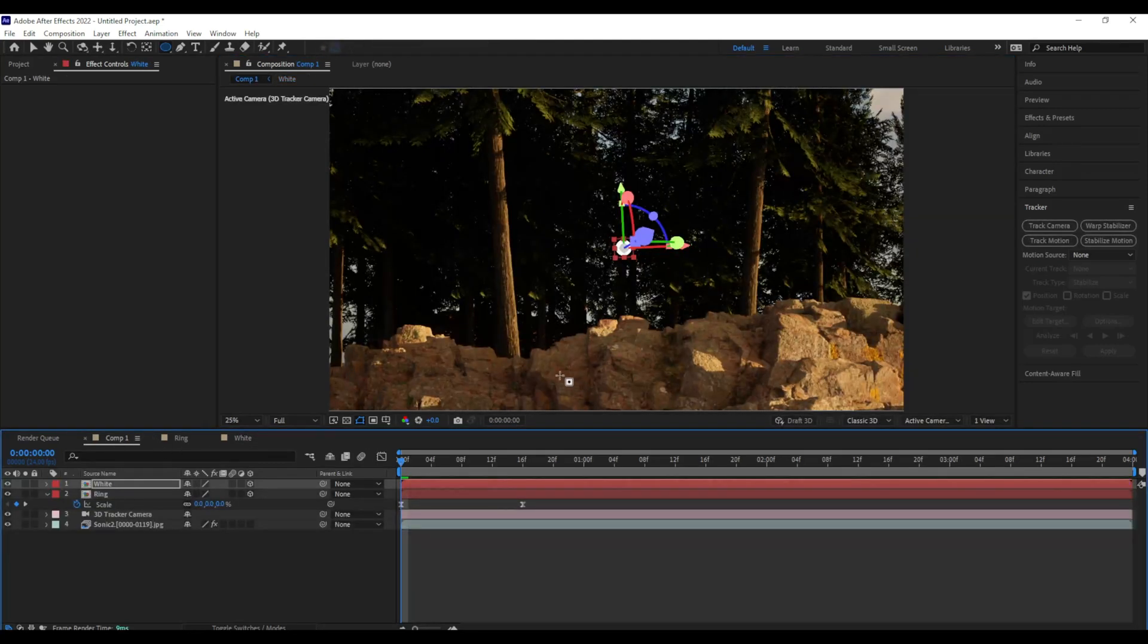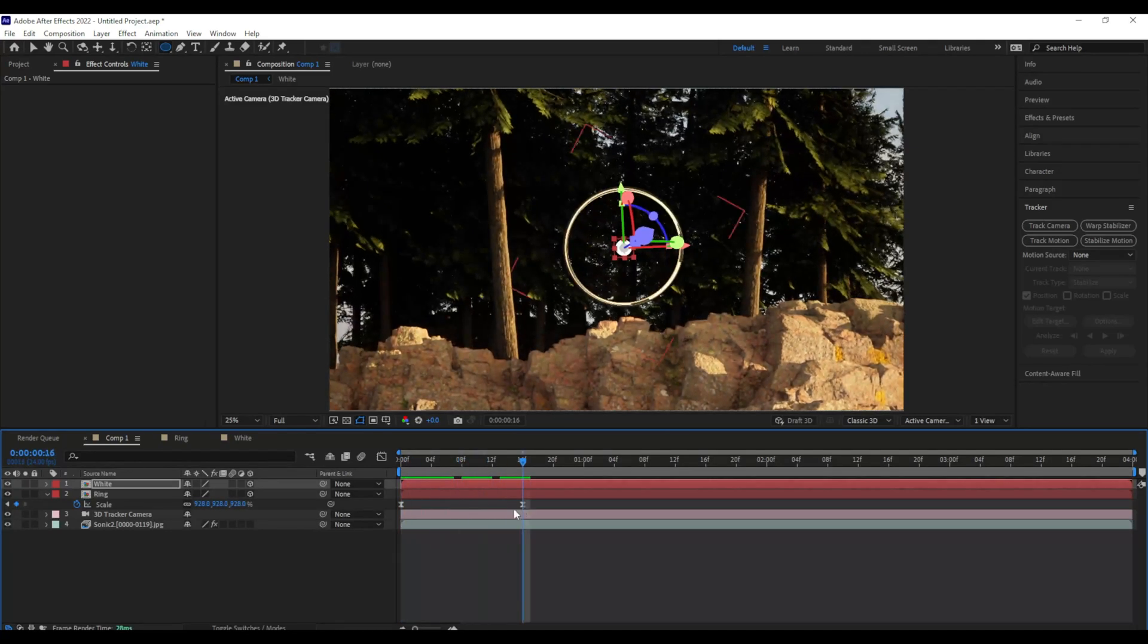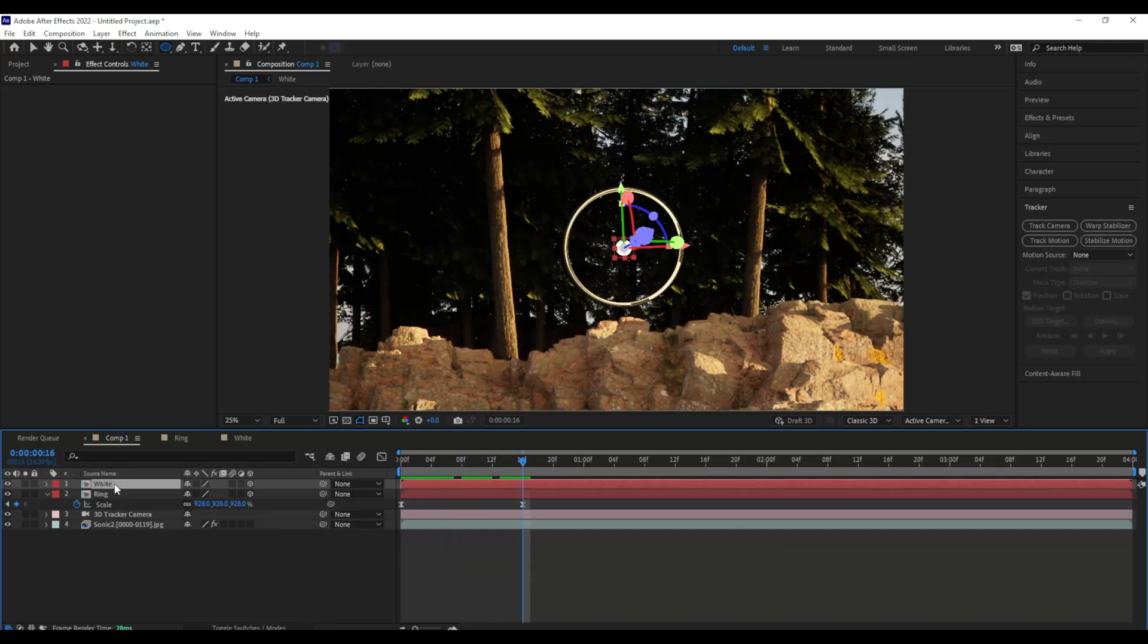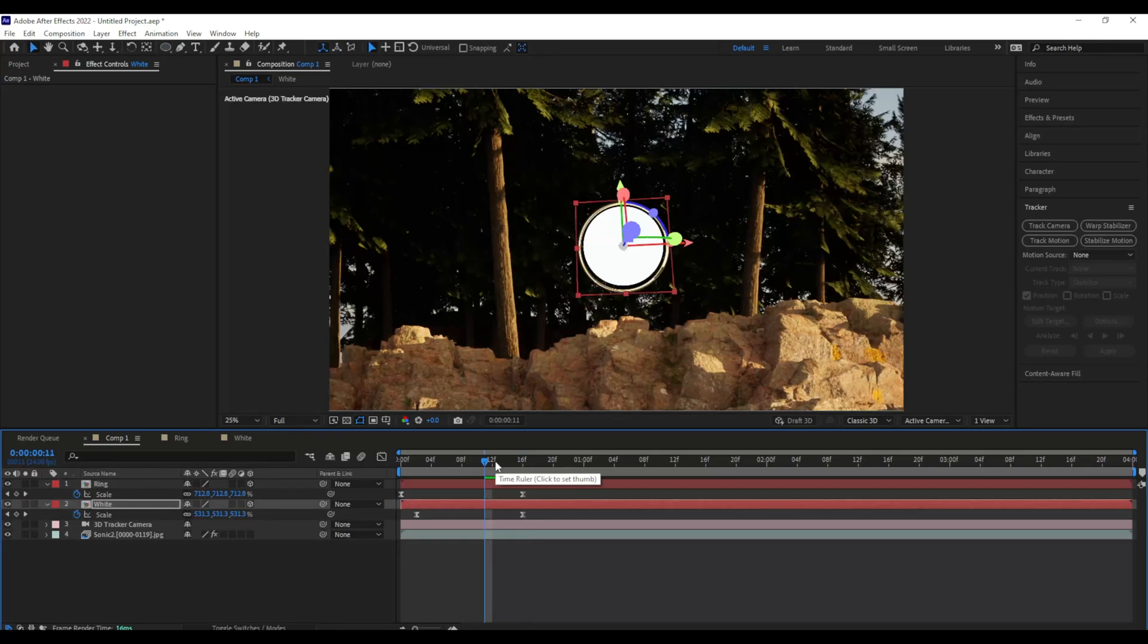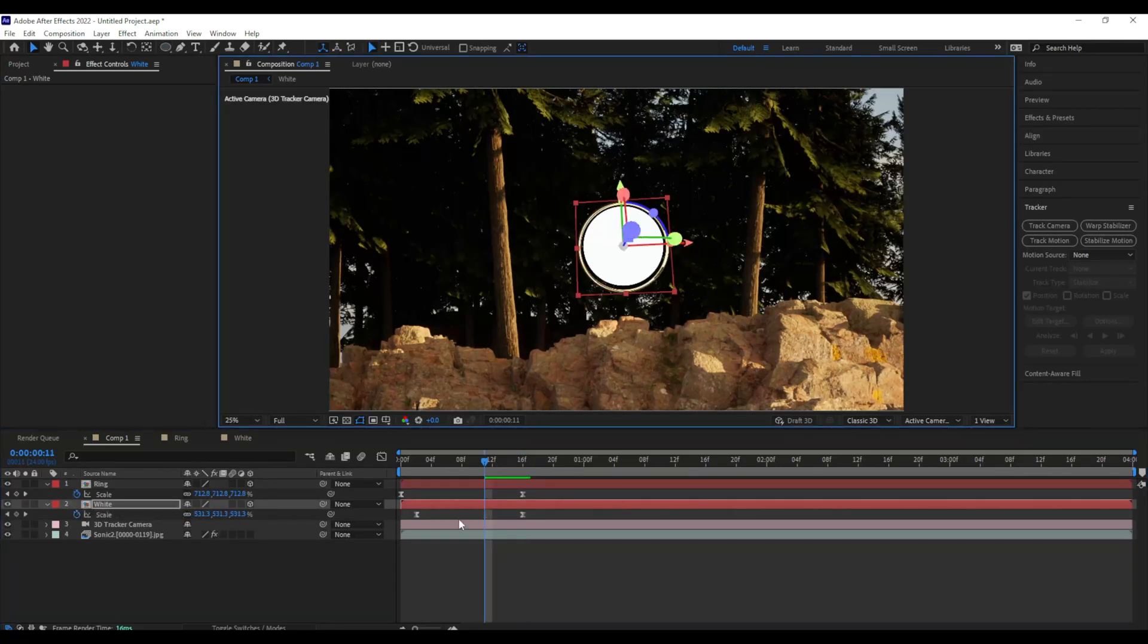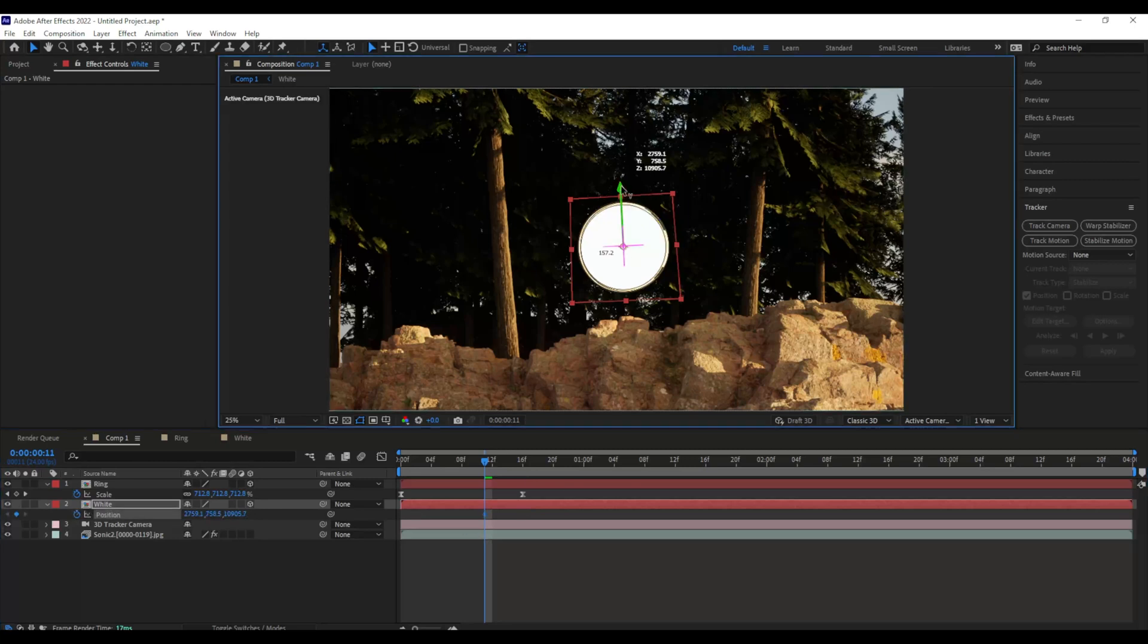So now this white circle is going to act as the back of the portal. So I'm going to go ahead to where the ring is at its highest, and I'm going to adjust the scale of that white portion of the portal. There we go. And it's going to take a little bit of finicking, so you're going to have to play around with the position and the scale of the portal.